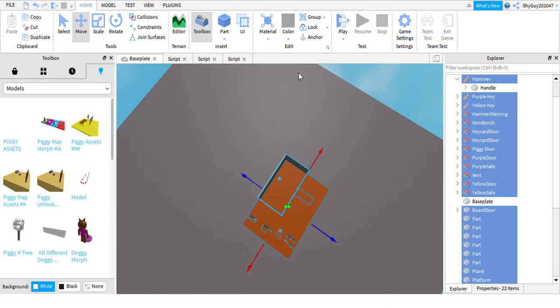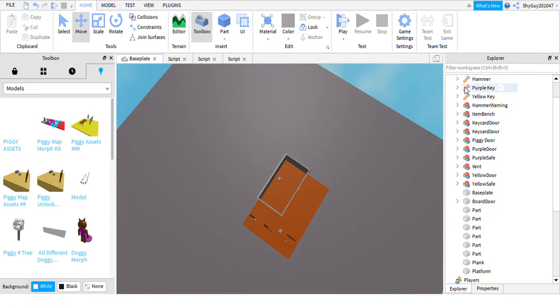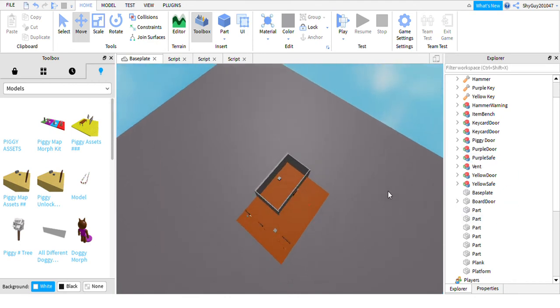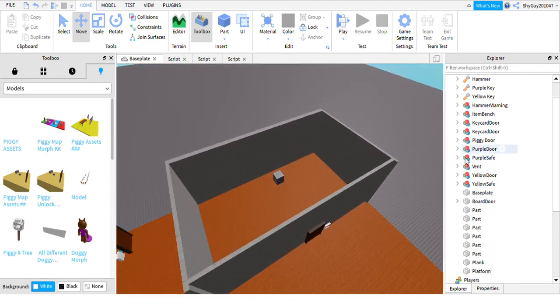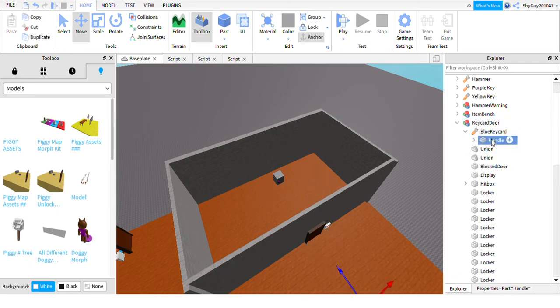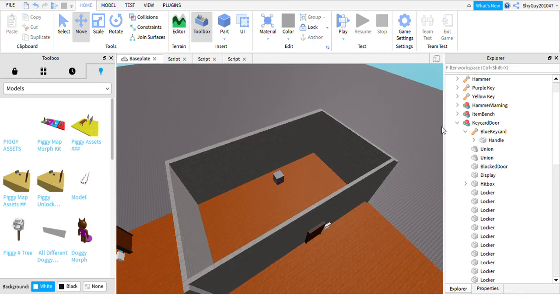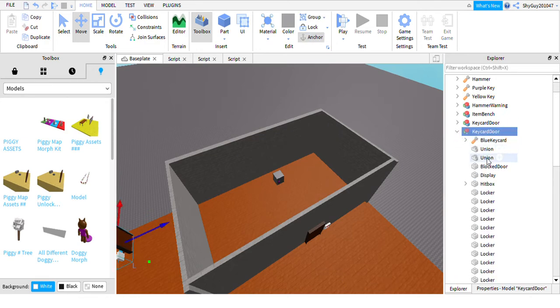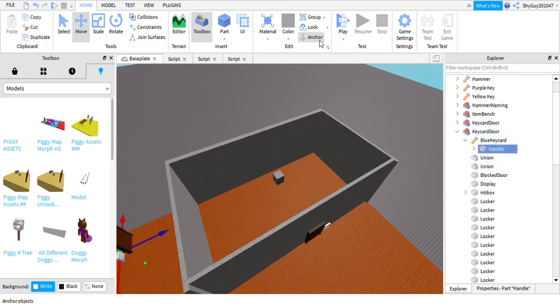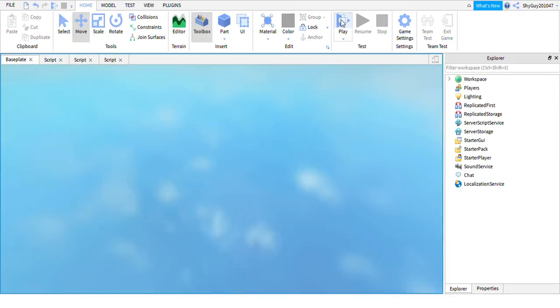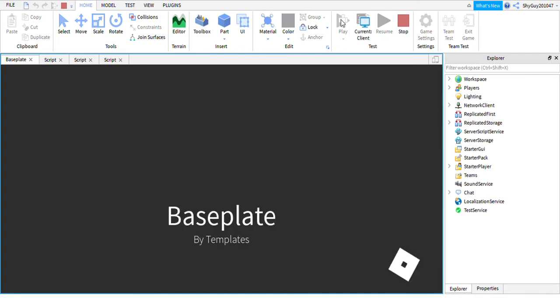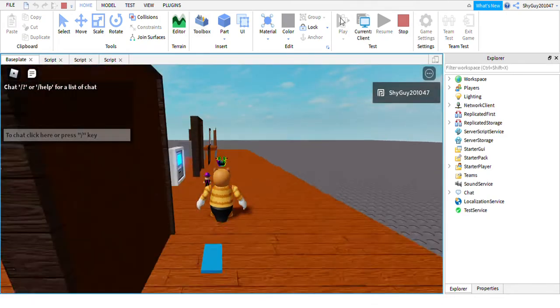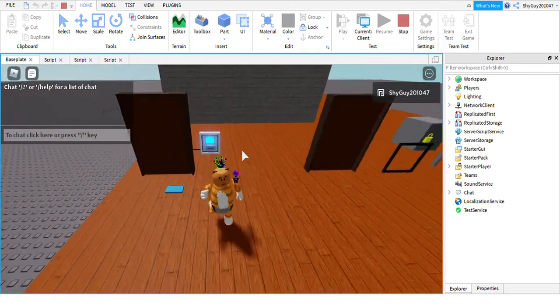You can make sure everything's anchored, but once you've anchored everything, what you need to do before it actually works is go to the keycard door, you need to go to the blue keycard, you need to unanchor the handle, and you need to do it with both of them. That's basically how you unanchor them. Let's play the game and you're in your map.